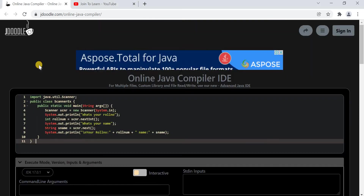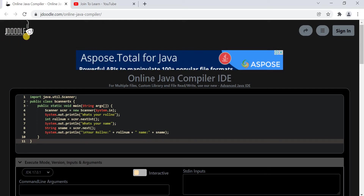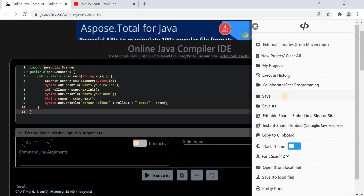Hi everyone. In this video we are going to learn how we can give input to a program by using the interactive mode as well as by using the standard inputs. Before we discuss, in the previous video I have explained how this jdoodle online Java compiler works, what are the different types of options that exist, and how to save your programs online by using your Gmail ID.